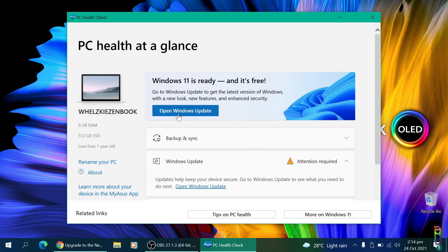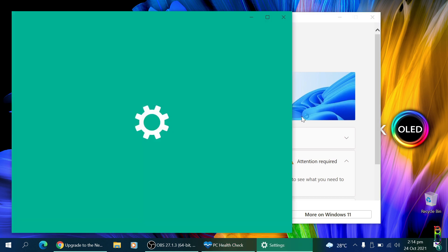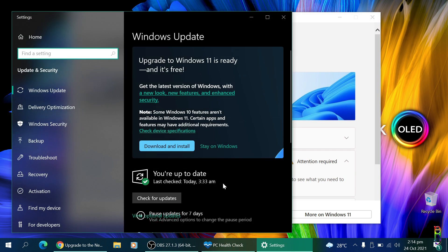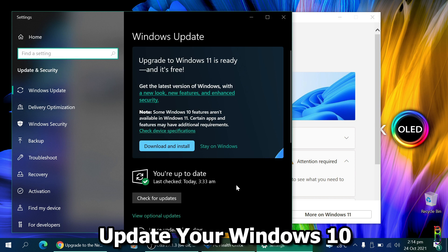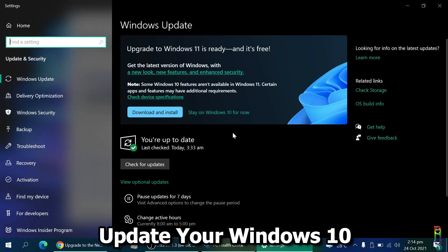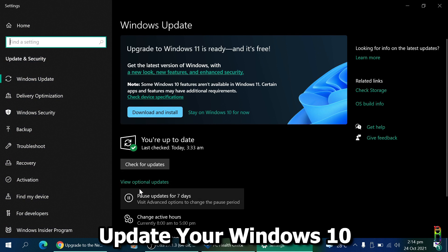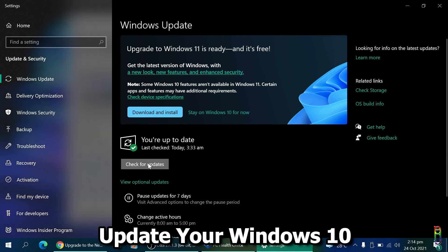From here you can open the Windows update page, which brings us to the third item you'd want to do, which is making sure that your current Windows 10 is up to date. From the Windows update page, do not click on the download and install Windows 11 button yet. Instead, click the check for updates button.